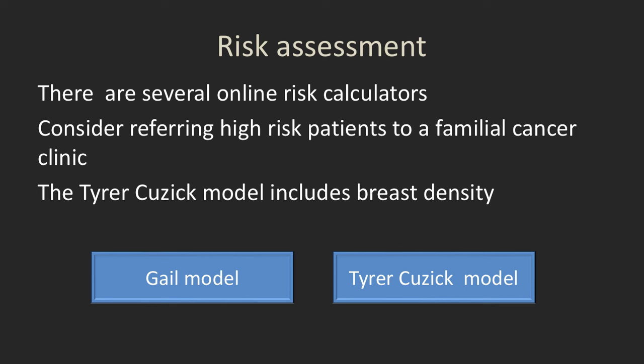How do we decide if a patient is low or high risk? There are a number of online risk calculators. The two most commonly used are the Gail model and the Tyrer-Cuzick model. I prefer the Tyrer-Cuzick model because it includes breast density and is a little more detailed. However, if they have a complicated family history, you should probably refer them to a familial cancer clinic for better evaluation and possibly genetic analysis.